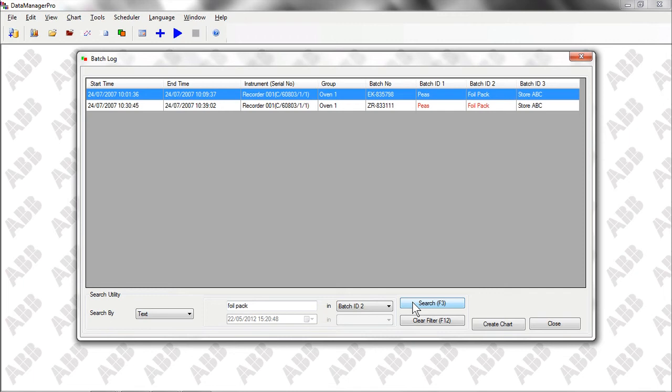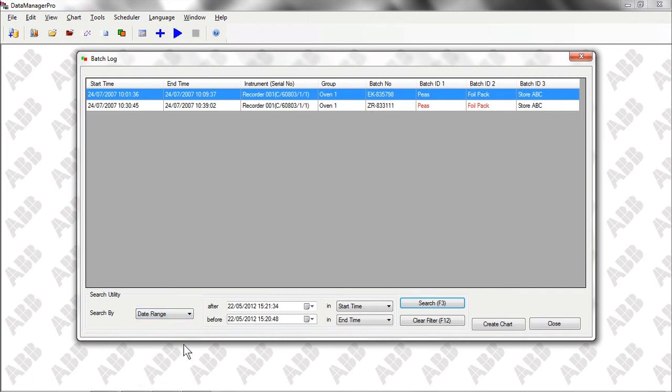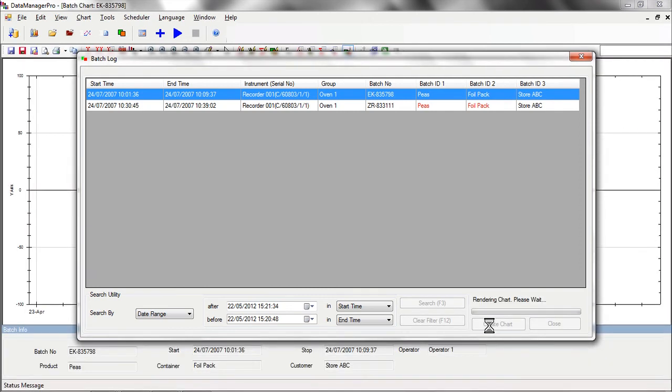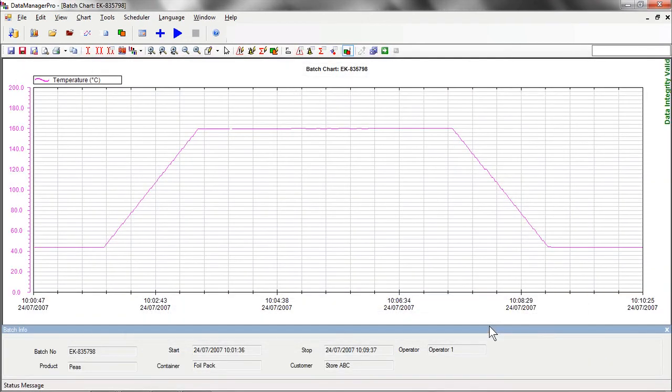We can further narrow this result down by adding in a search based on other specific attributes, such as time or date. Once we have the batch that we want, we can again easily create a chart by selecting the Create Chart function, enabling us to look at the history of the product in more detail.